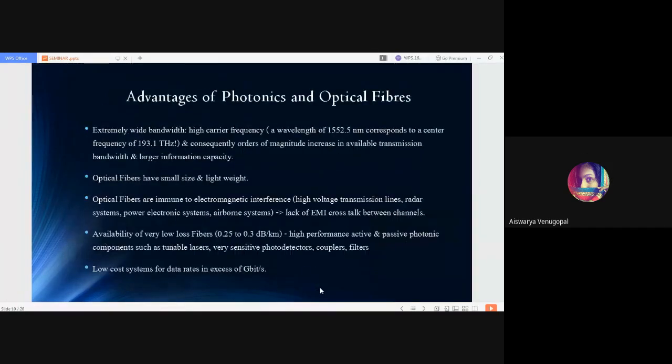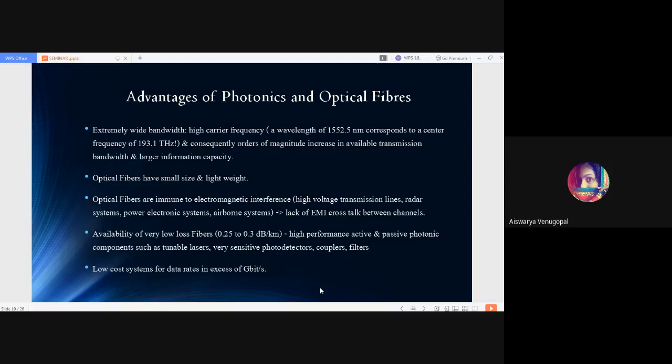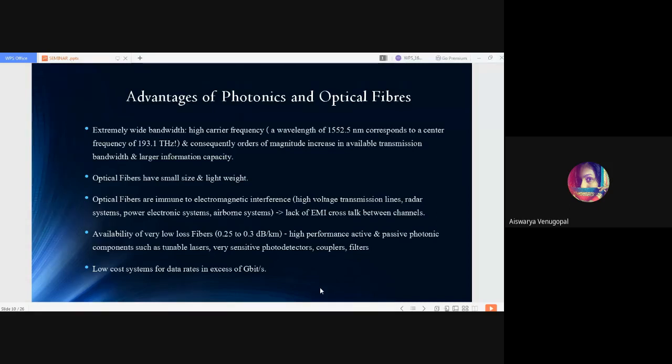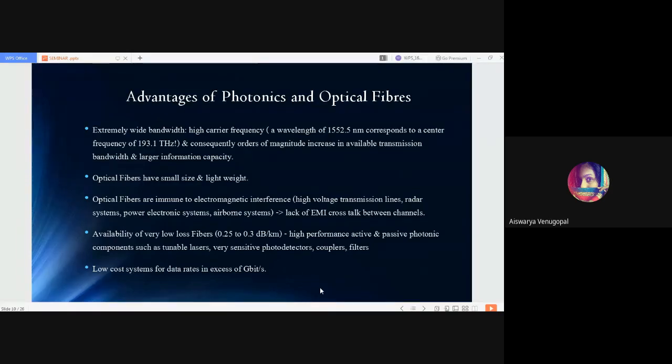Advantages of photonics and optical fibers. Photonics has a lot of advantages in space domain. The major advantage becomes its extremely wide bandwidth—almost unlimited bandwidth with high carrier frequency and wavelength of 1552.5 nanometer corresponding to a center frequency of 193.1 Terahertz. This provides orders of magnitude increase in available transmission bandwidth and larger information capacity. Apart from this, optical fibers are small in size and lightweight. They are very much immune to electromagnetic interference, thus there is no EMI cross-talks between channels.